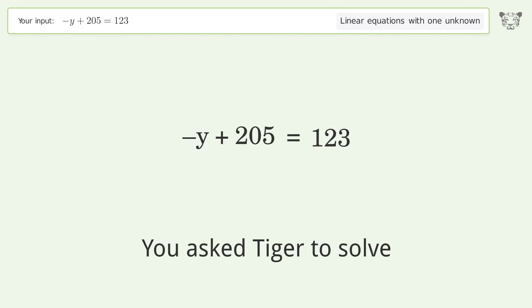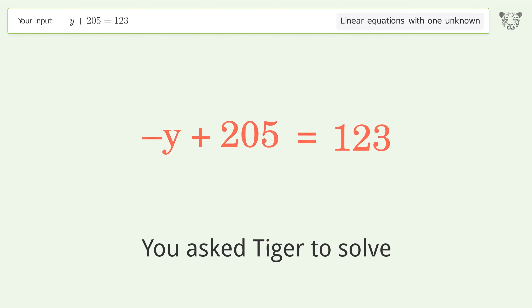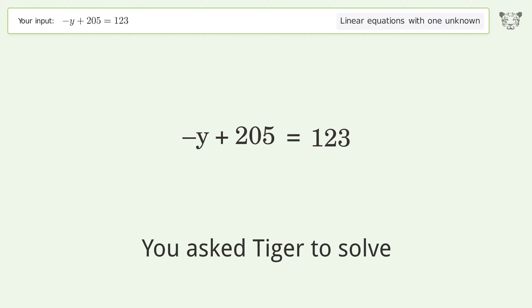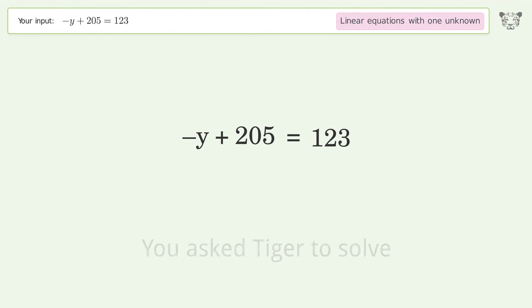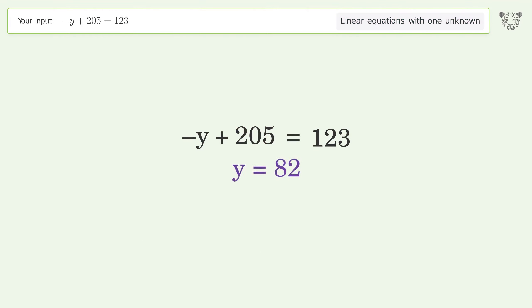You asked Tiger to solve this — it deals with linear equations with one unknown. The final result is y equals 82.